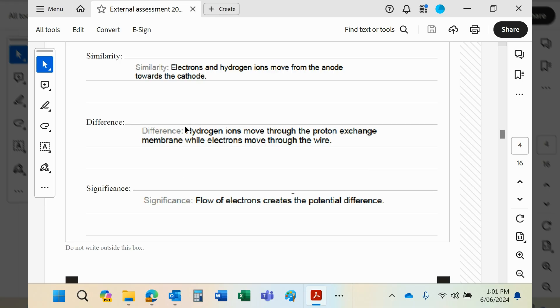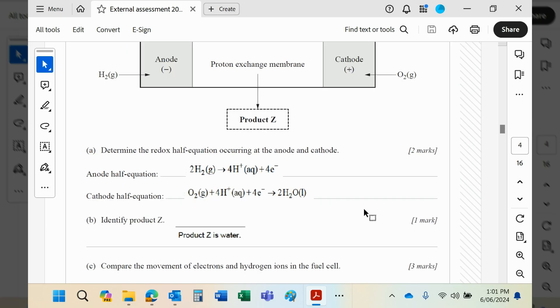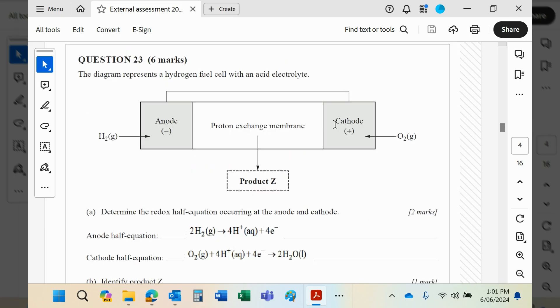So the significance of all of this is basically the flow of electrons will create a potential difference or a voltage between the anode and the cathode.